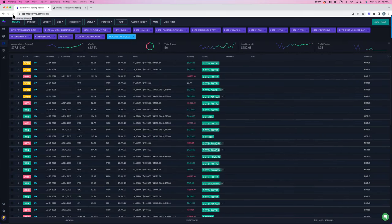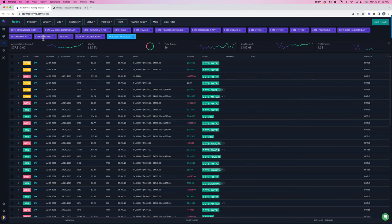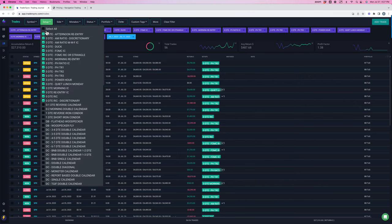So for all zero DTE strategies, booked a little over $27,000. So let's break these down by the different zero DTE strategies.